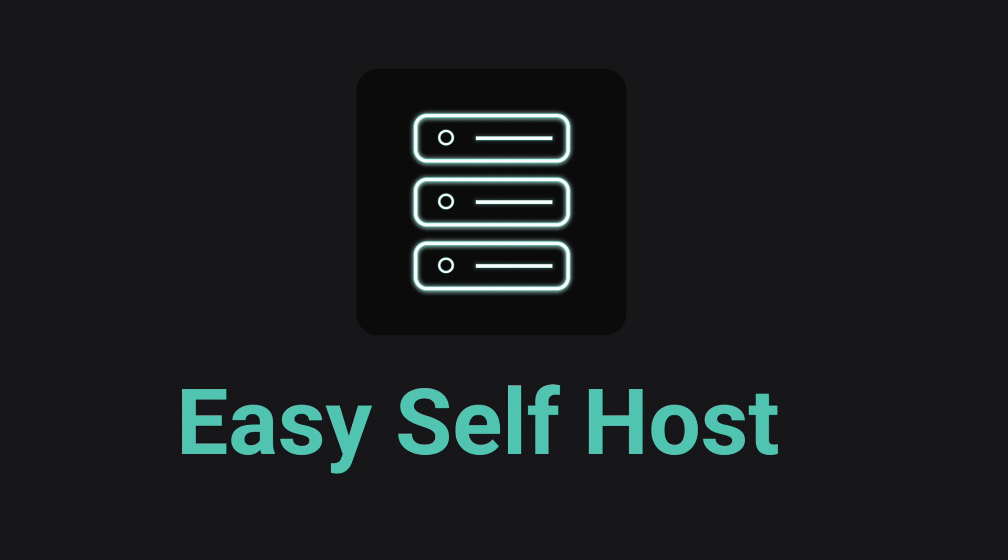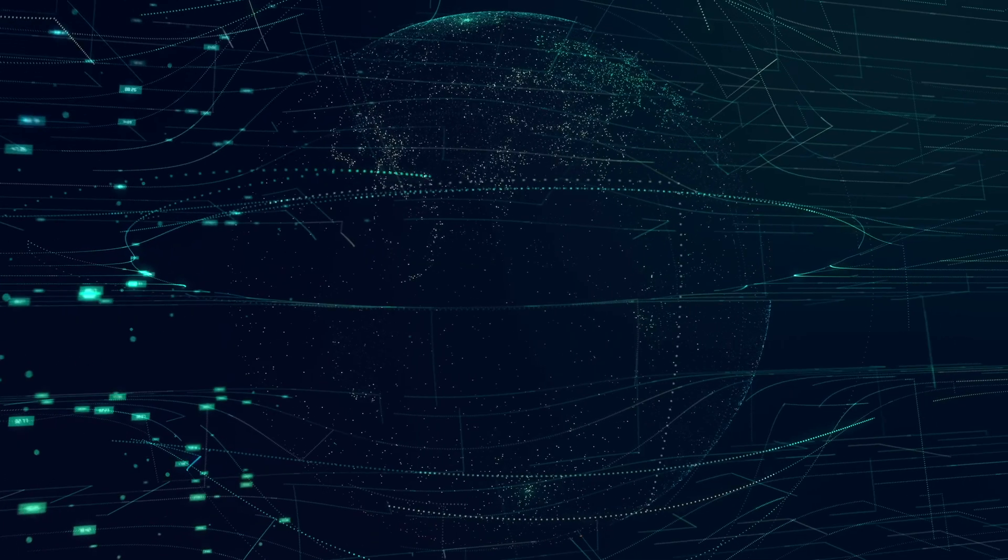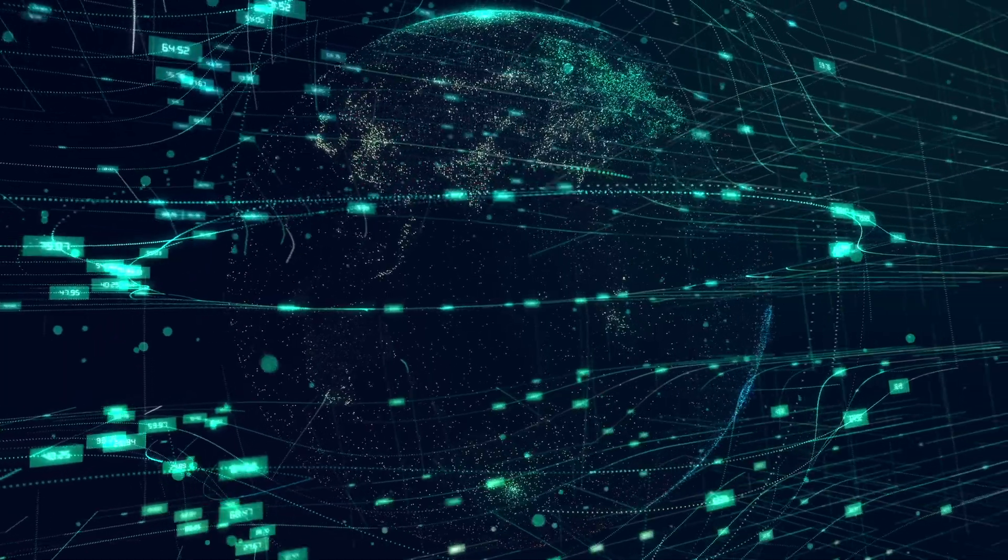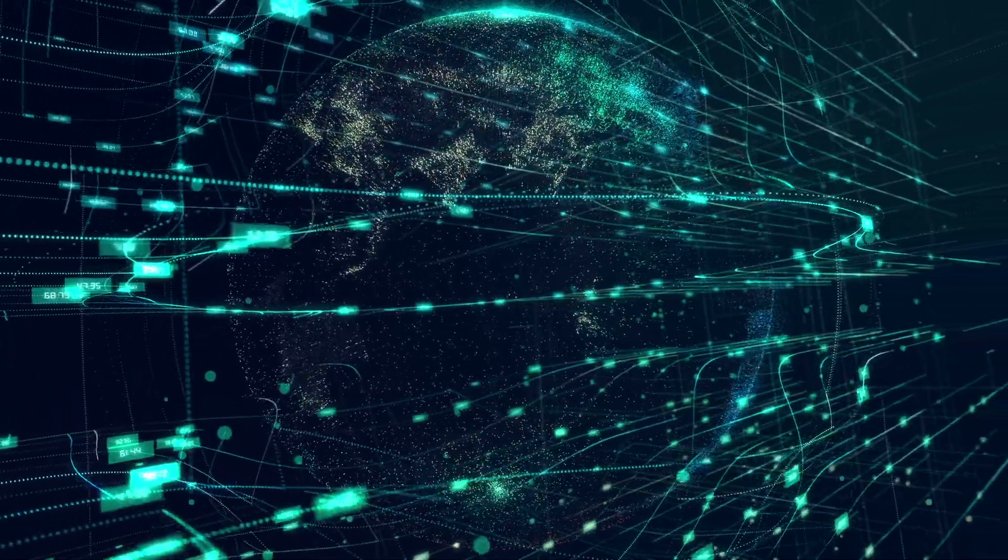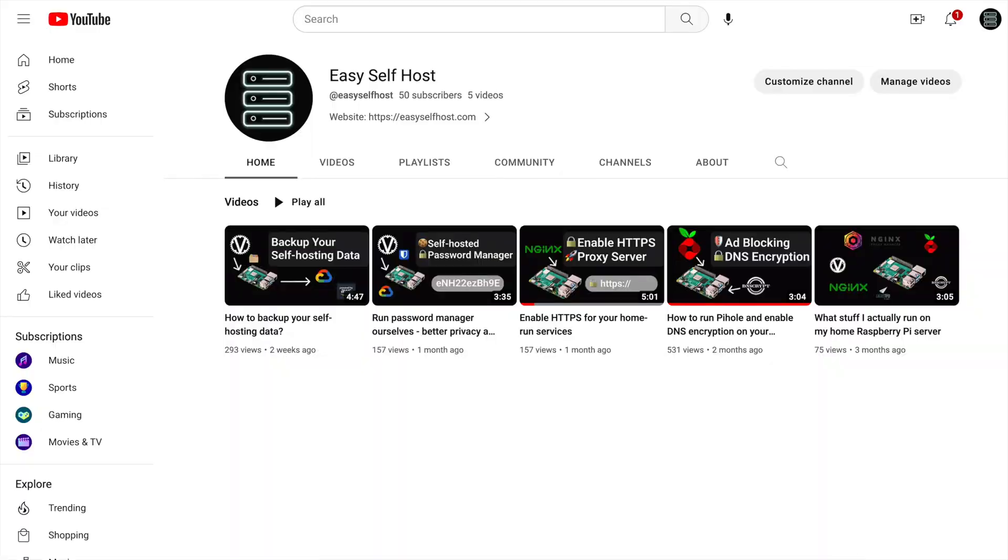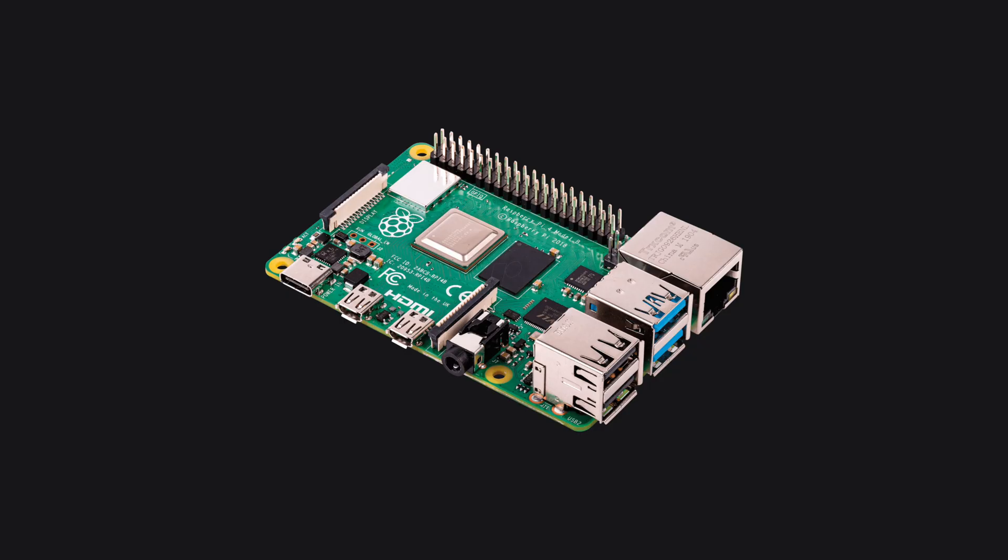Hello, this is channel Easy Self Host. In this video we are going to talk about self-hosting web services on the cloud. In my previous videos I mainly talked about self-hosting on home servers. Well, most ideas are the same, there are still some differences when hosting on the cloud.